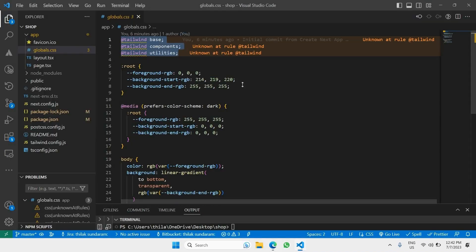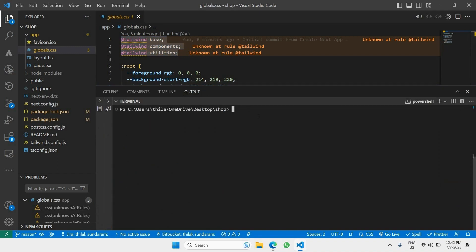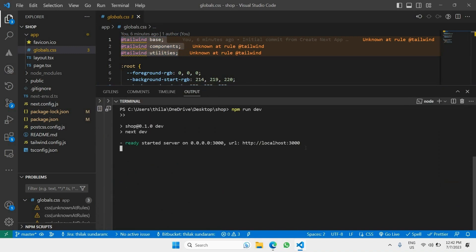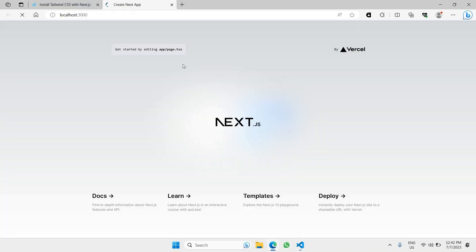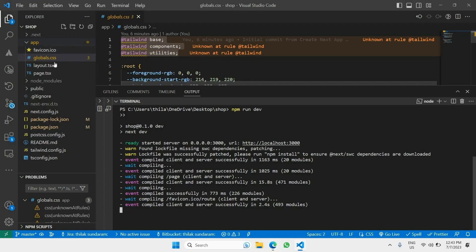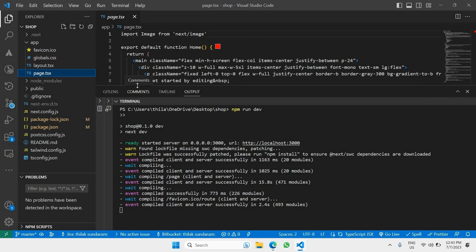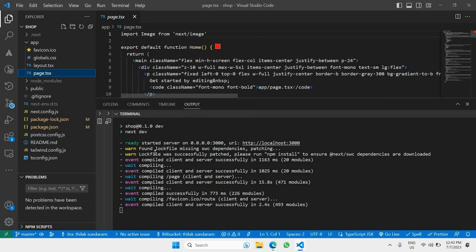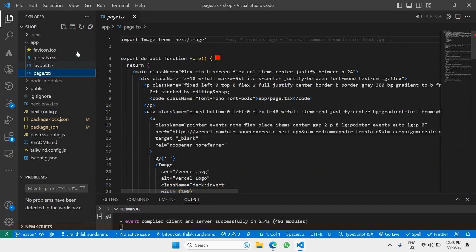The next thing is just to run `npm run dev`. Copy that, paste it into the terminal we already have open, and run it. Click on the local server link that appears and there you go — this is the basic Next.js boilerplate.